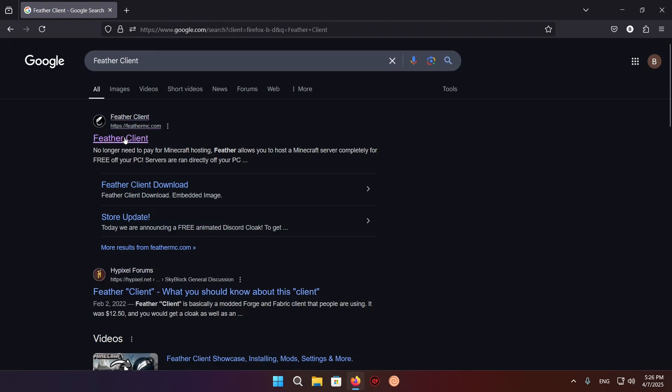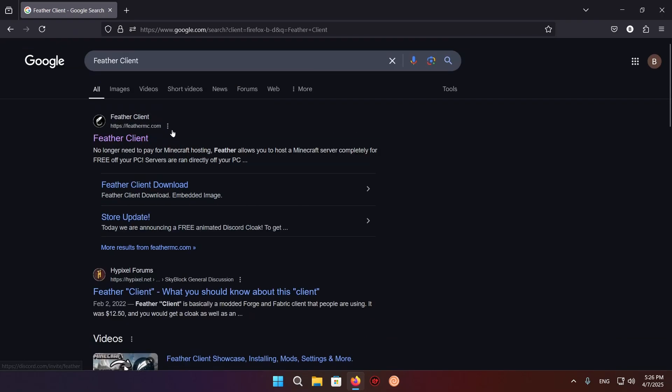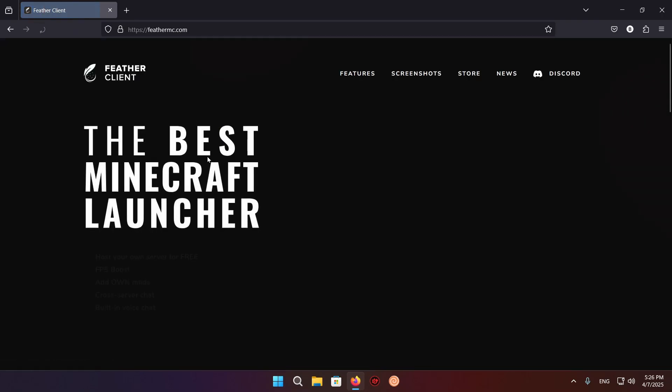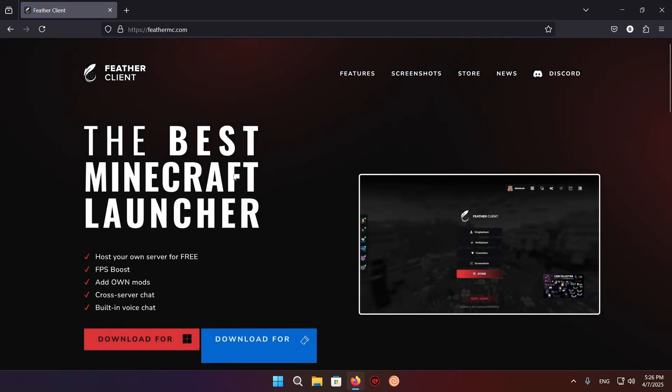You're just going to click on this top result right here, feathermc.com. If it's not the top result, then just scroll down a little bit and you should find it. Also, you will have links to all of these things in the description below.